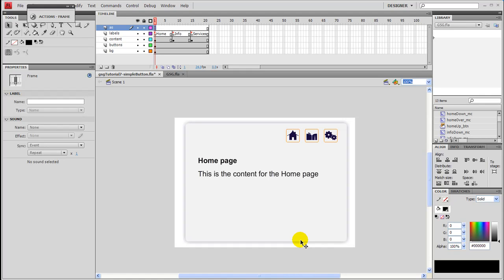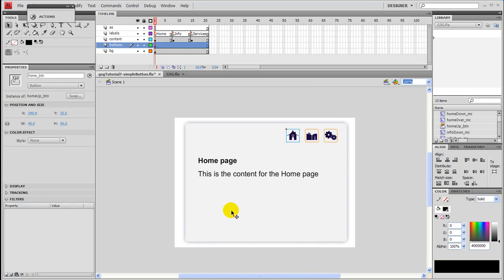This is a continuation of the last tutorial in which we created this home button here. And we did not code it, and that's what this is going to focus on.